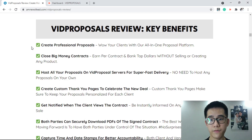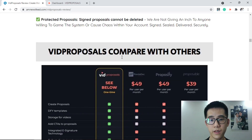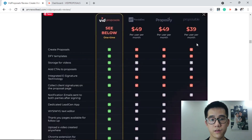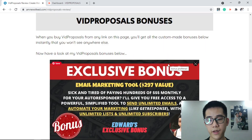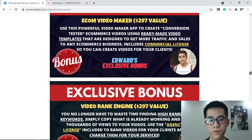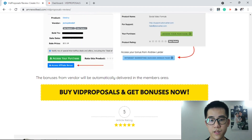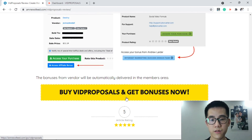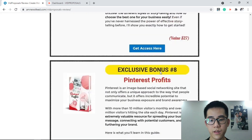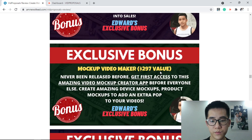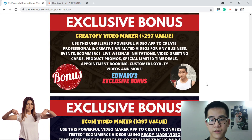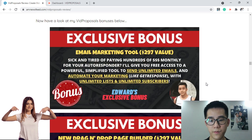Everything you need for business proposals, competition, and management is right here. Go back to my website to see more key benefits of this software and compare with others. Now here are my custom-made bonuses for you when you buy VidProposor from any link on this page — I'm sure you won't see them anywhere else.